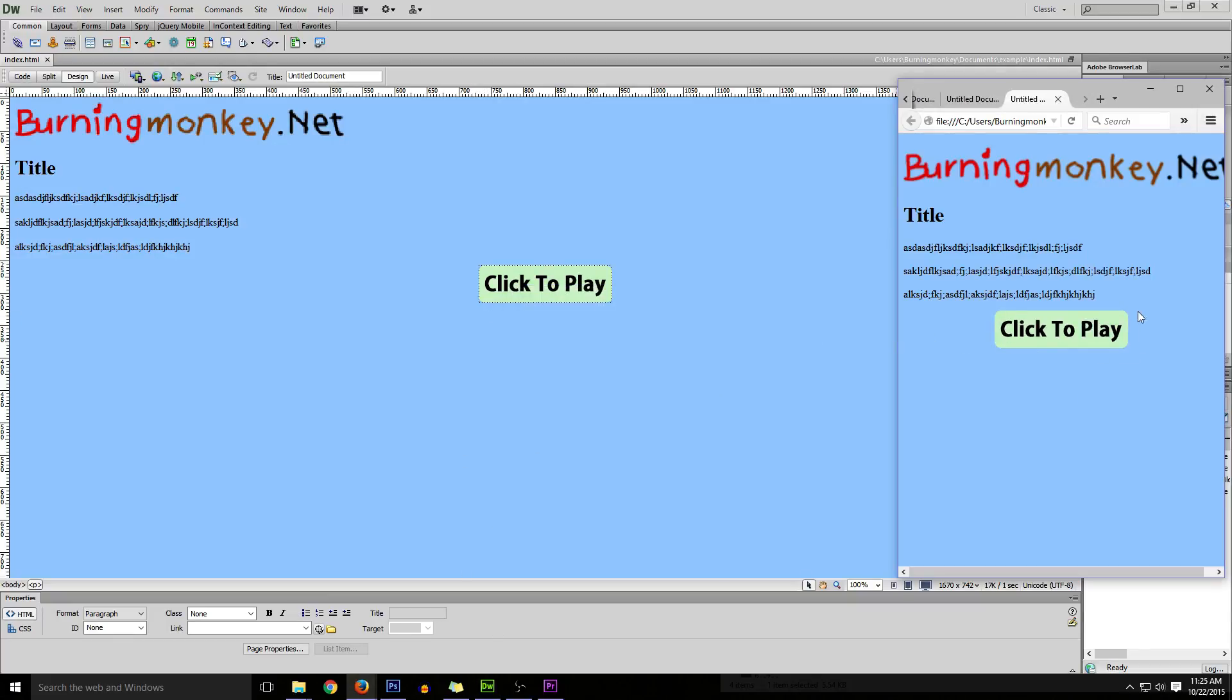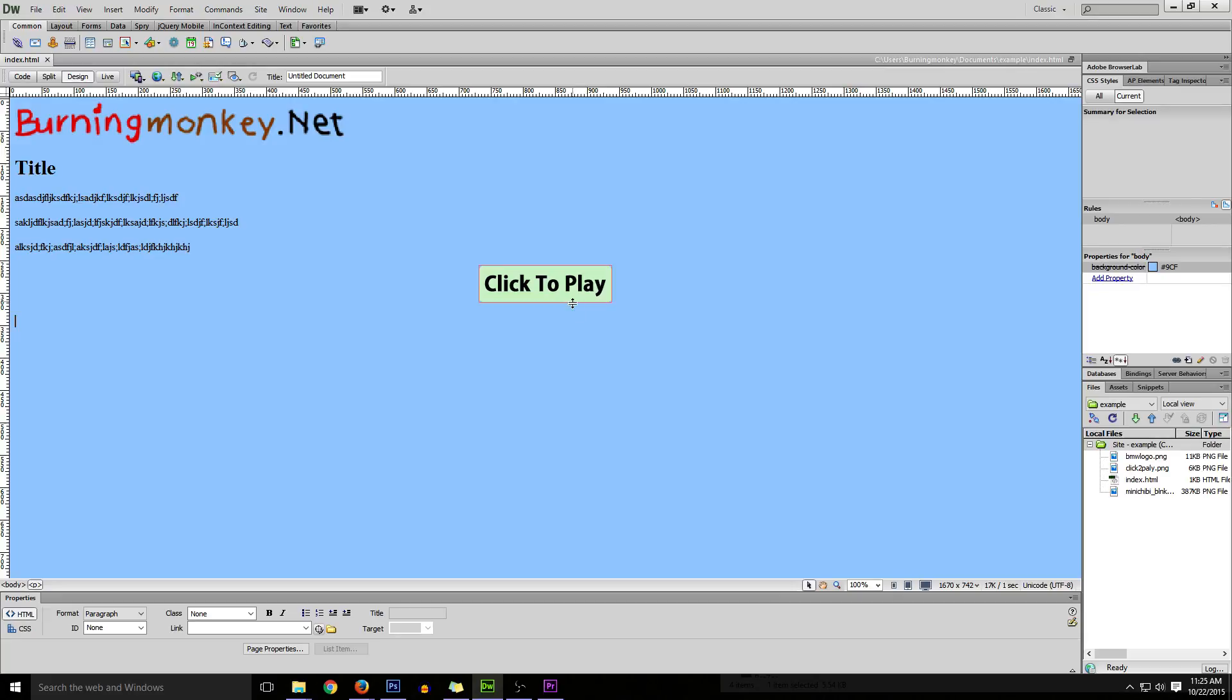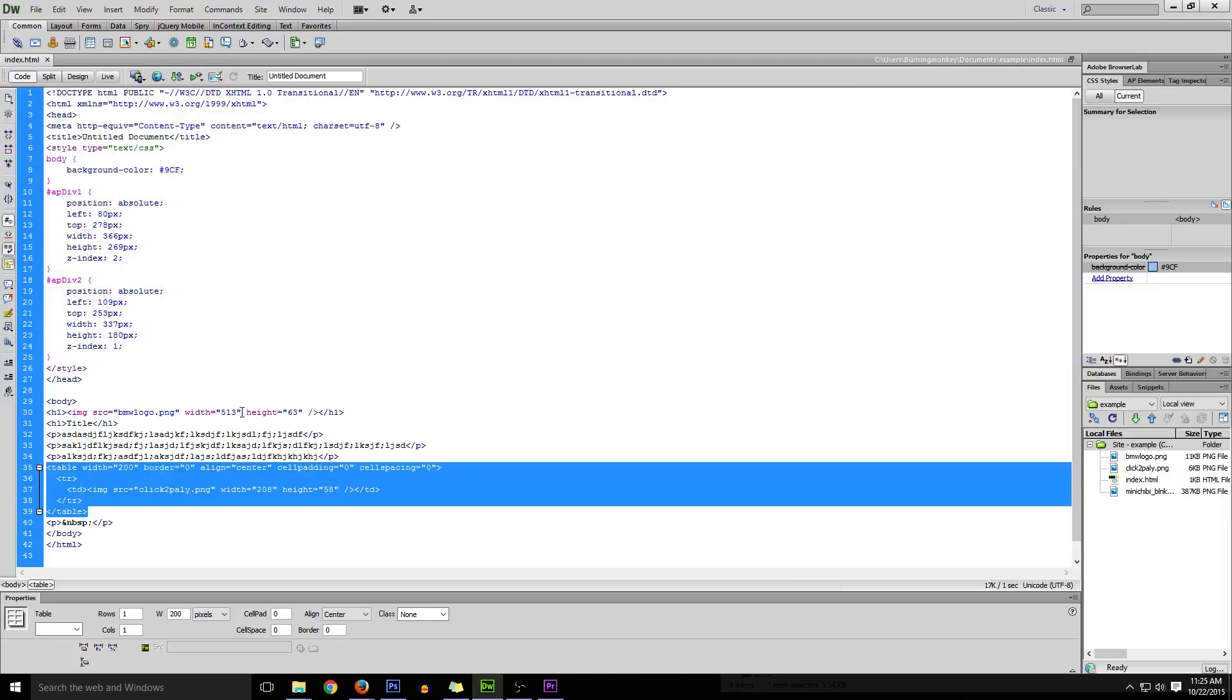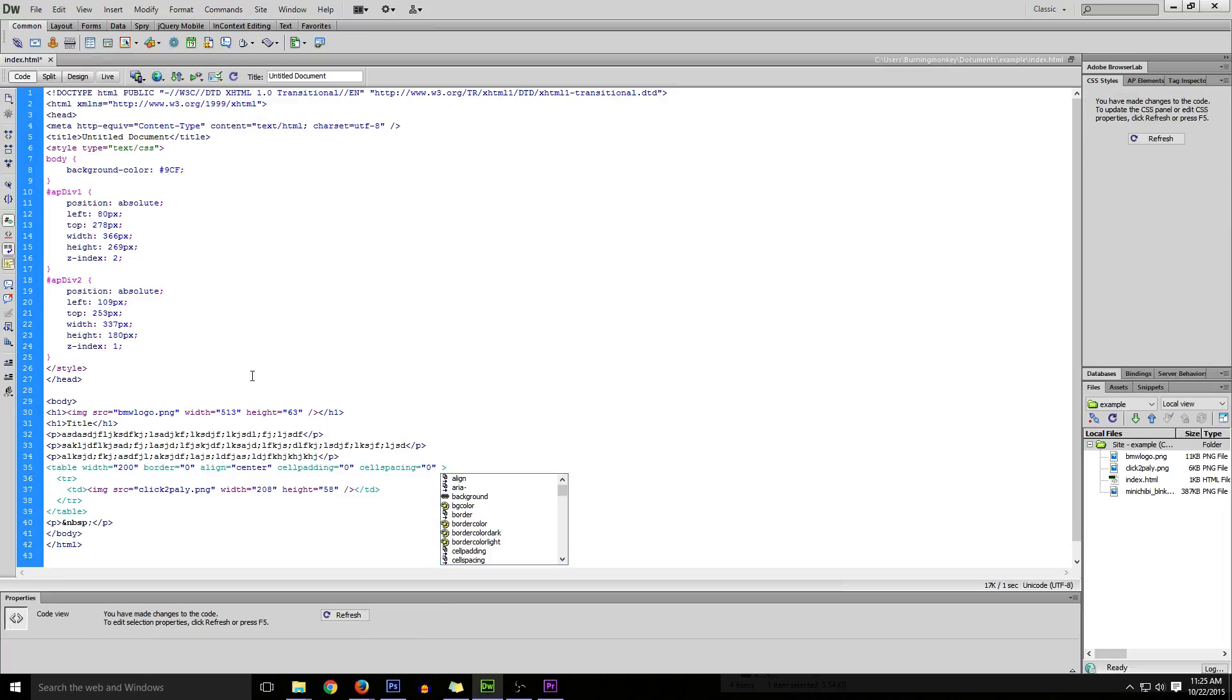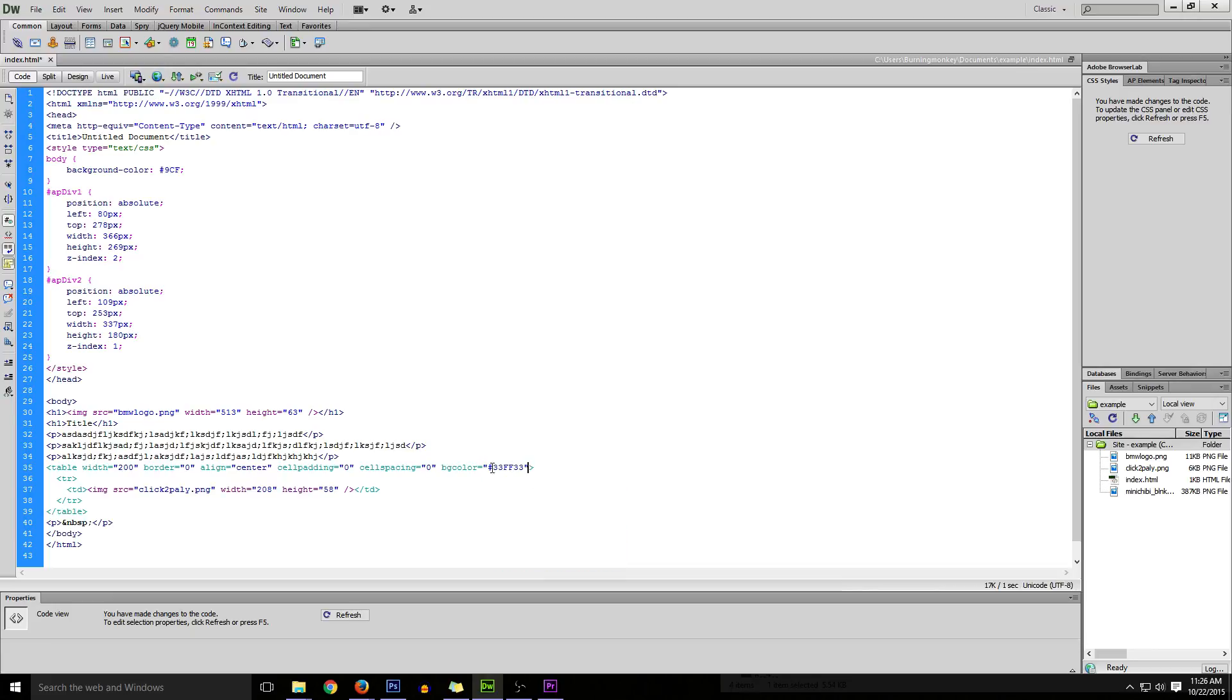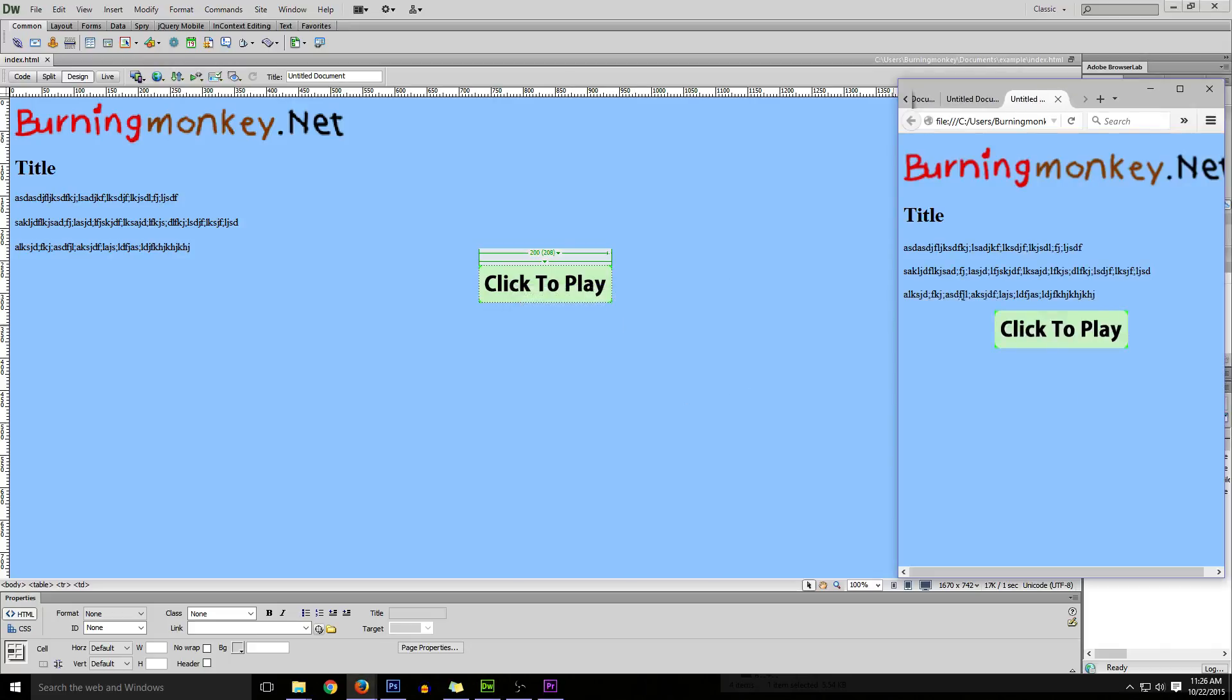You can also change the background of the table. If you want to put a background image or change the color, go to the code mode within Adobe Dreamweaver. Right where this table with border and all this code is, you can just go background color - bgcolor - and you can select the color that you want from the swatches or type in the hex code. You can see that the background has now changed to that color.